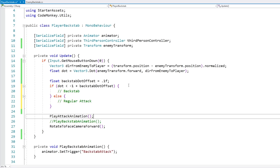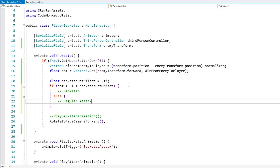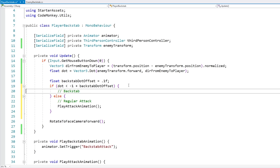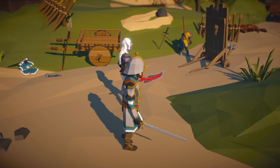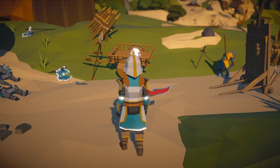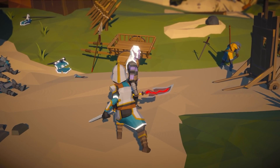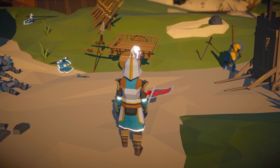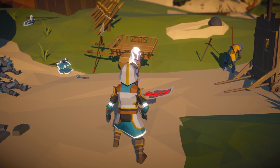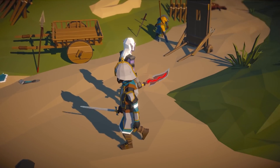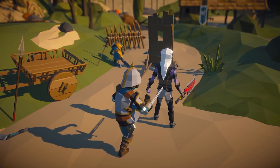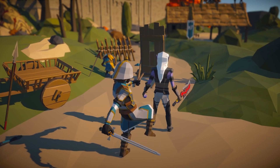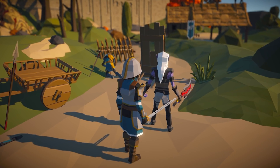So we play the animations accordingly, and that's really it — let's test. Here we are, let's go right next to the enemy and play an attack — and there you go, it does work: a regular attack. Now if I go all the way behind and attack — there you go, got the nice backstab animation.